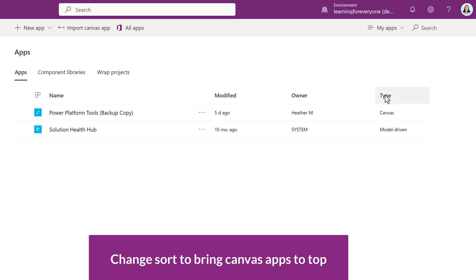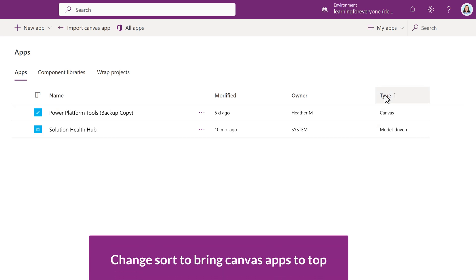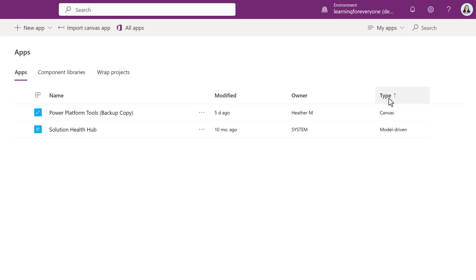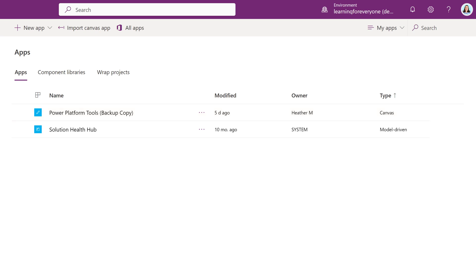However, I have discovered that if you click on the Type column, the sort will change and the Canvas apps will pull to the top. Now, in this demo environment, there aren't very many apps, but keep this in mind when you get back to where you work.